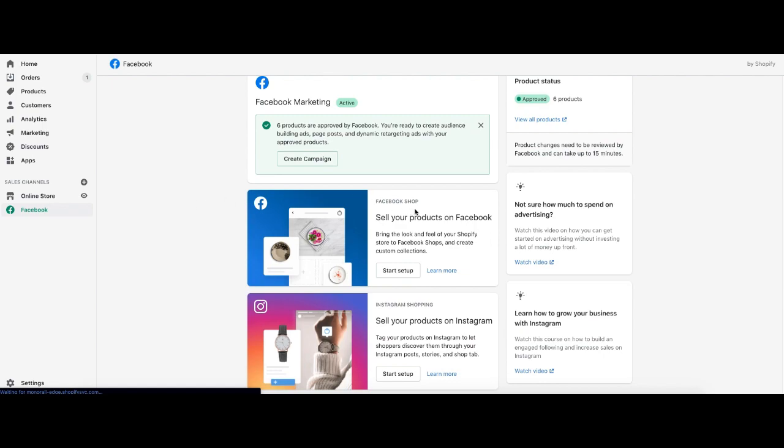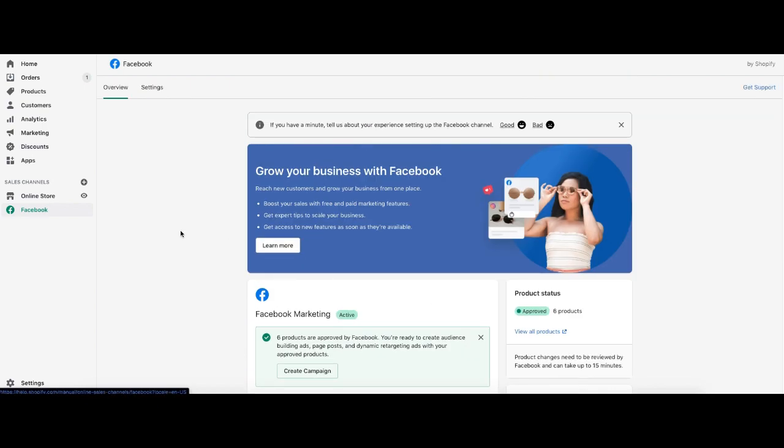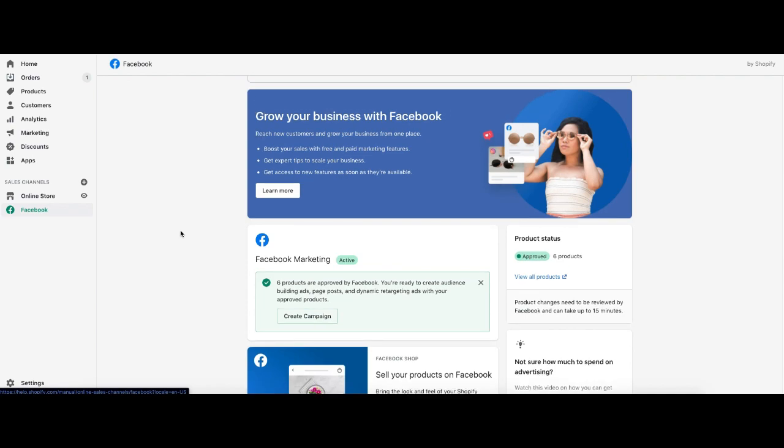I'll do a couple more videos about the Facebook shop and the Instagram shop because these are different. This is more about setting up a product catalog. I know a couple of years ago, I made a YouTube video on how to set up a Shopify product feed. This actually replaces that now. The old video is still relevant, but this is the new way to do it. However, we're talking about the pixel.